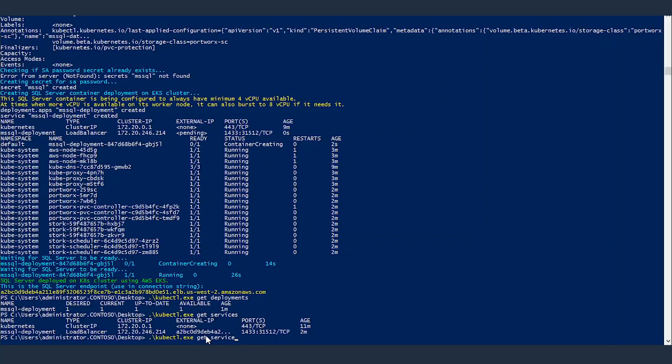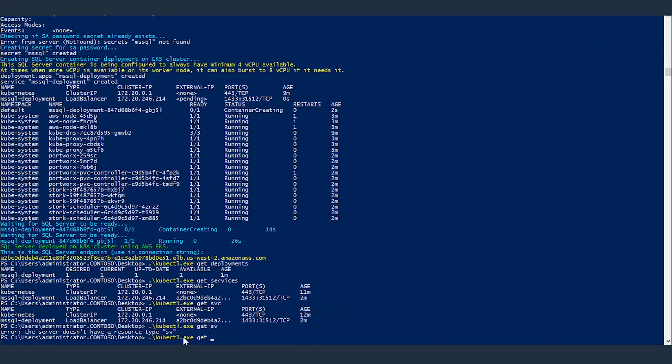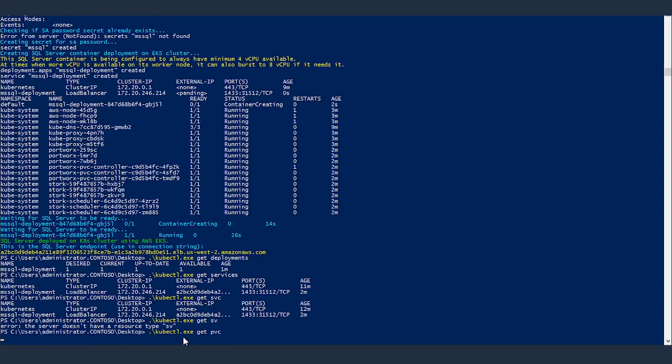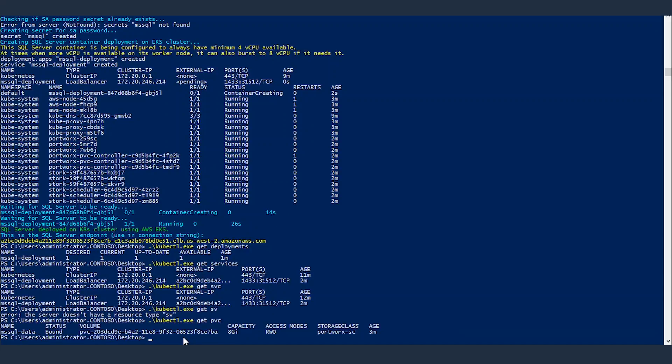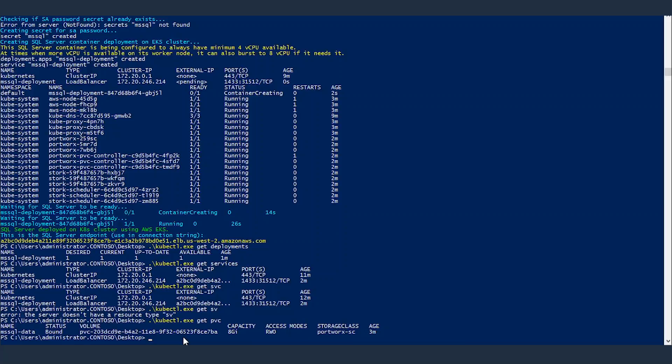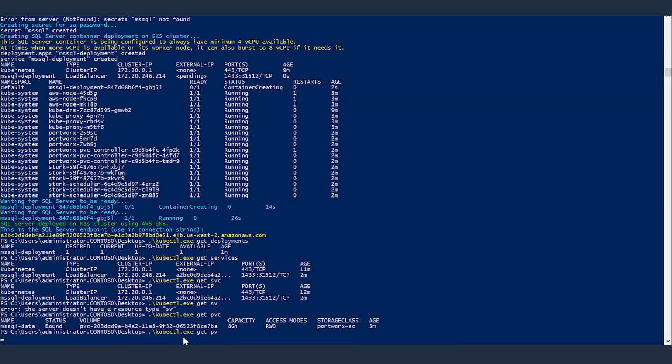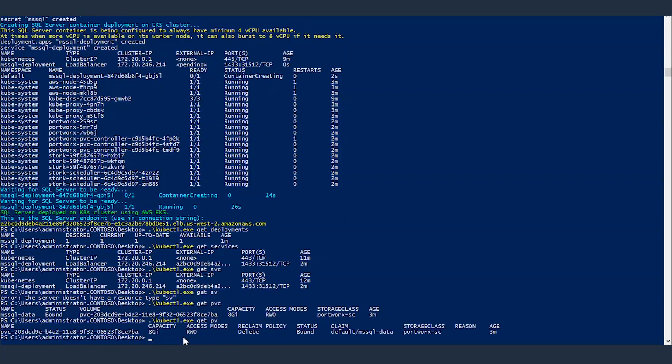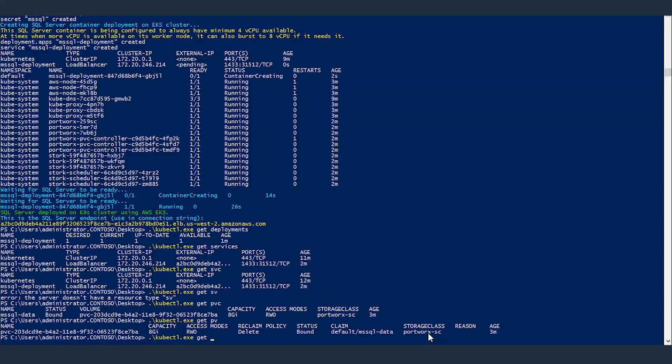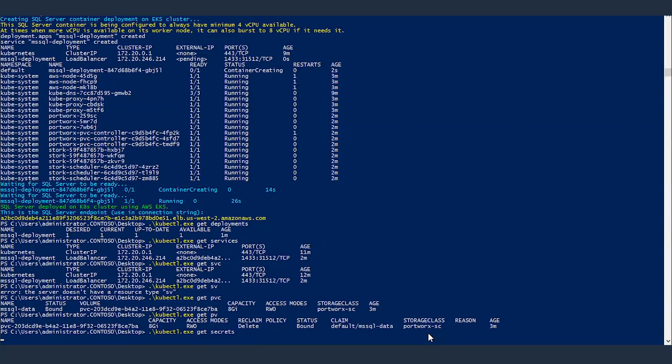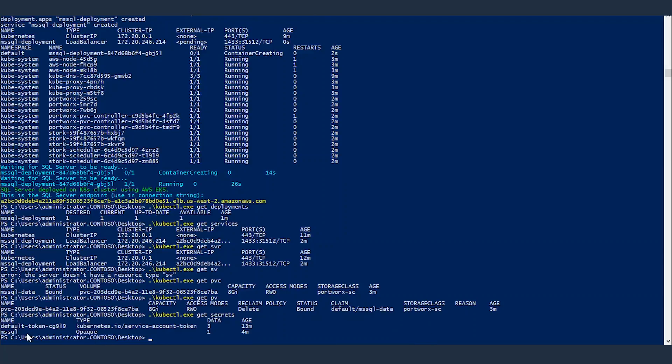But before that, let's have a look at storage. get persistent volume claim. You have eight gigabytes, that's the persistent volume claim ms sql data, it's bound. That's the default capacity, you can of course change it through the parameters. And what about persistent volumes. Again eight gigabytes and it's bound, so that's what you have. And what about the sa password secrets. There it is, ms sql, the actual password is stored inside that.